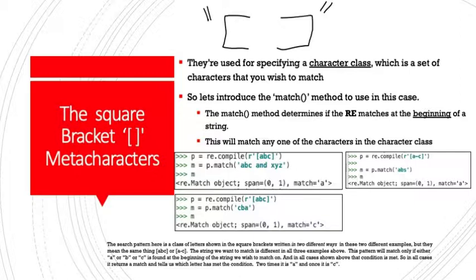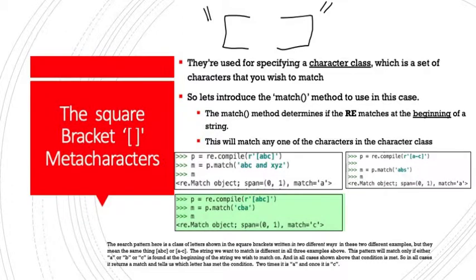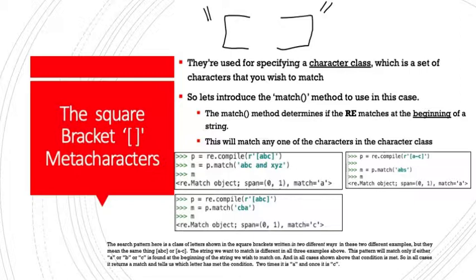Then we can move to the right. P equals re.compile r in square brackets a dash c. So this is matching any characters between a and including c. So a, b, or c. Same thing, in essence, right? Just written differently. So m equals match abs. And in this particular case, same thing. It matches the a. Now let's look at our last example. P equals re.compile r, a, b, c. Now we want to match c, b, a. And when we match there, we're going to not match a this time because the first letter that we see in the string is c, and that's indeed what we match.